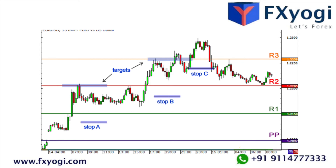Spikes in volatility are a common occurrence during news events, so be sure to keep up with breaking news and be aware of what's on the economic calendar for the day or the week.